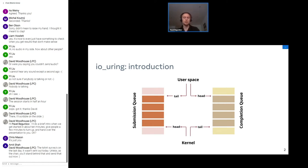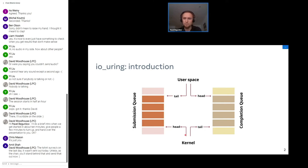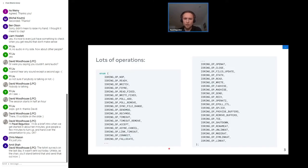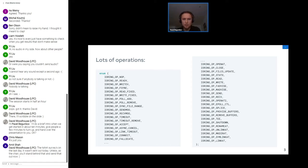There's also an SQPoll mode where you have a kernel thread which actively polls the submission queue. In this mode, the user space usually doesn't even need to do any syscall. The kernel thread will just find it and submit on behalf of the user space. We've got a lot of different request types from basic read and write to network operations, polling, splicing, and recently merged file system operations. The list still grows.